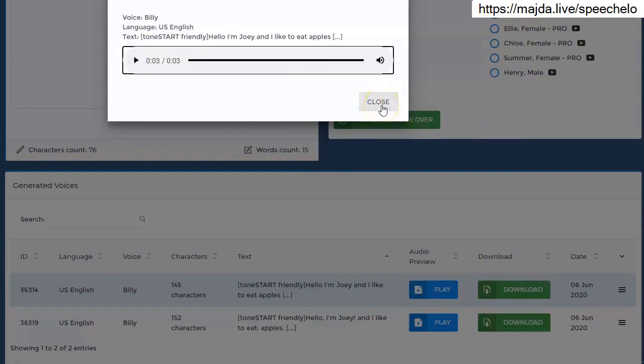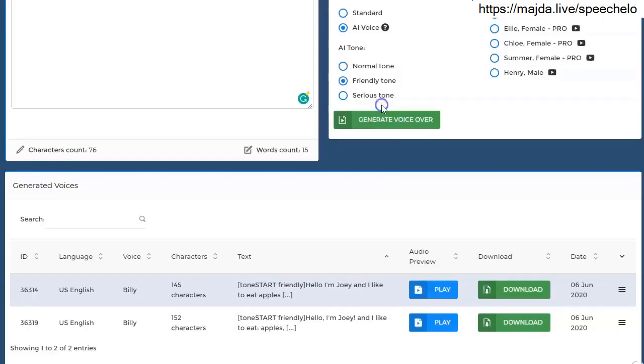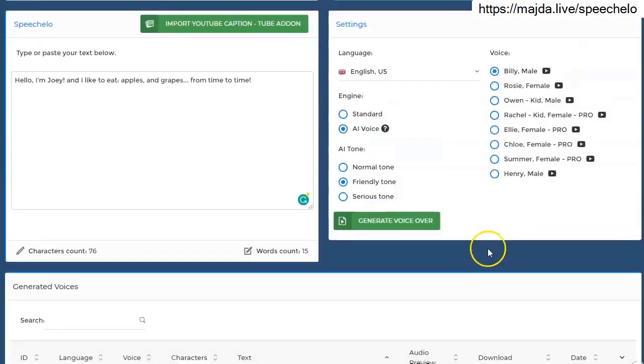Much better, right? So please try to add more punctuation marks and experiment with them. And I guarantee I will speak your text way better.